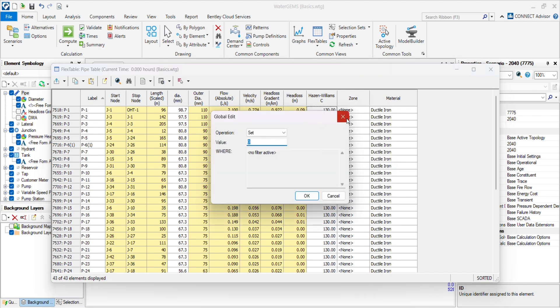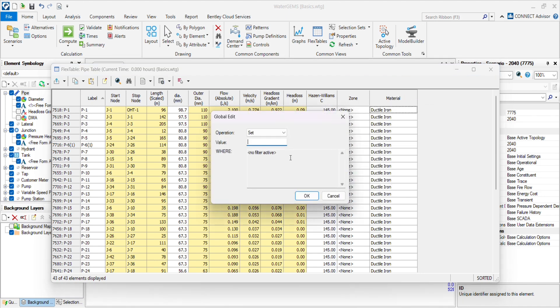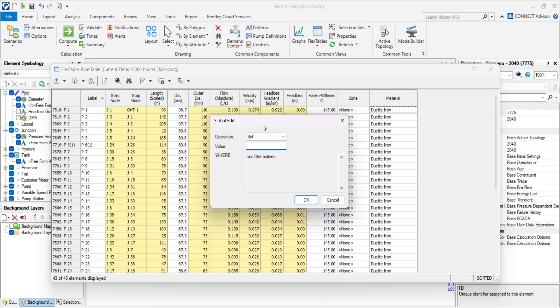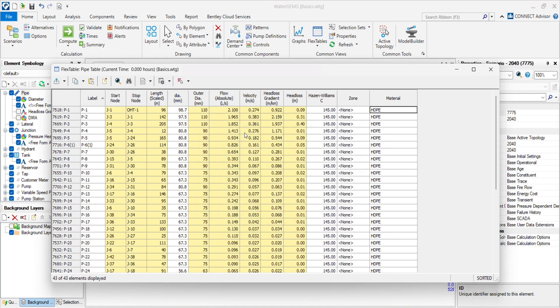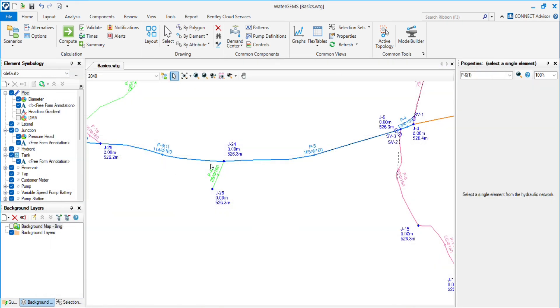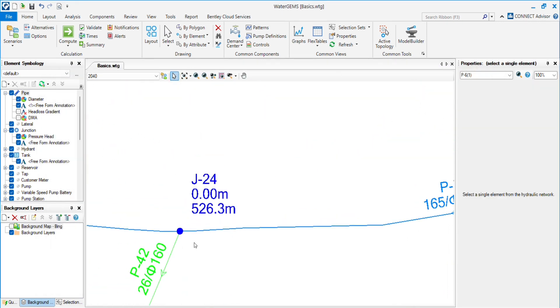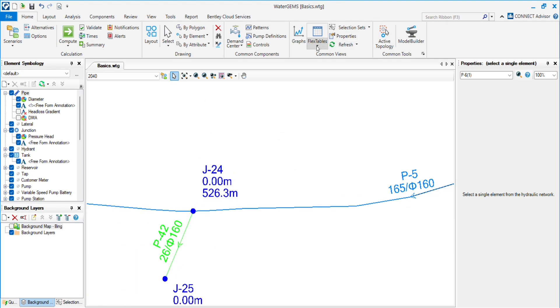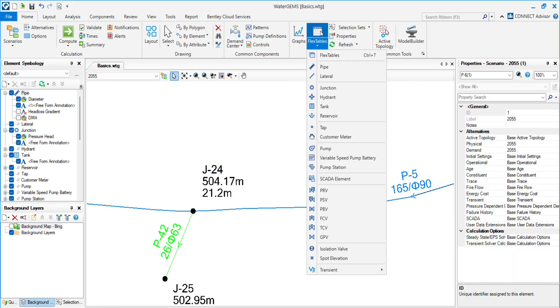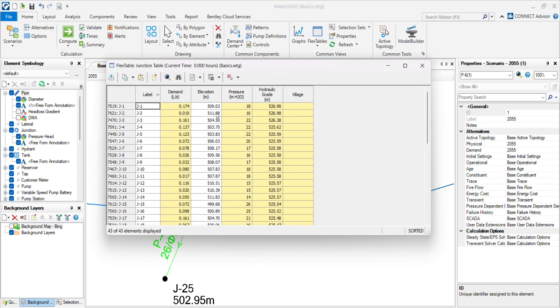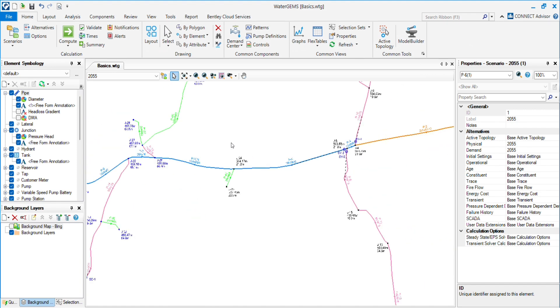I will change the materials and Hazen-Williams. You will see the elevations are also zero, so all the physical properties get changed. We have to put all the changes in each and every scenario after changing into the physical alternative.